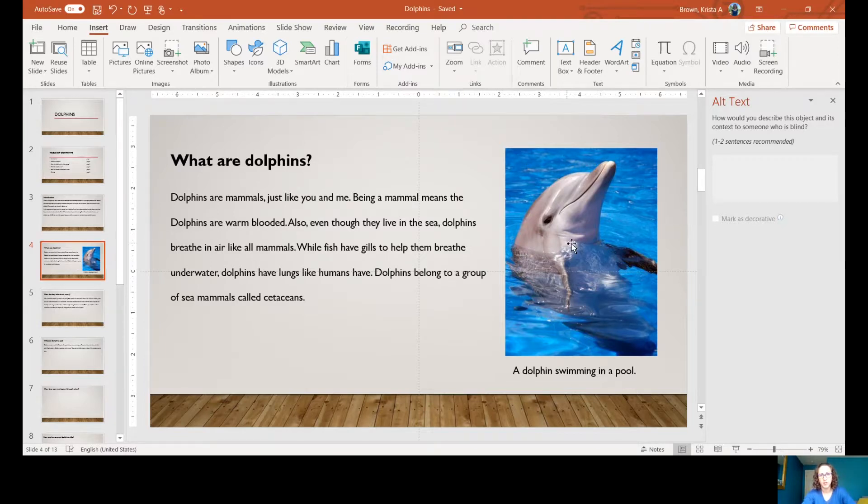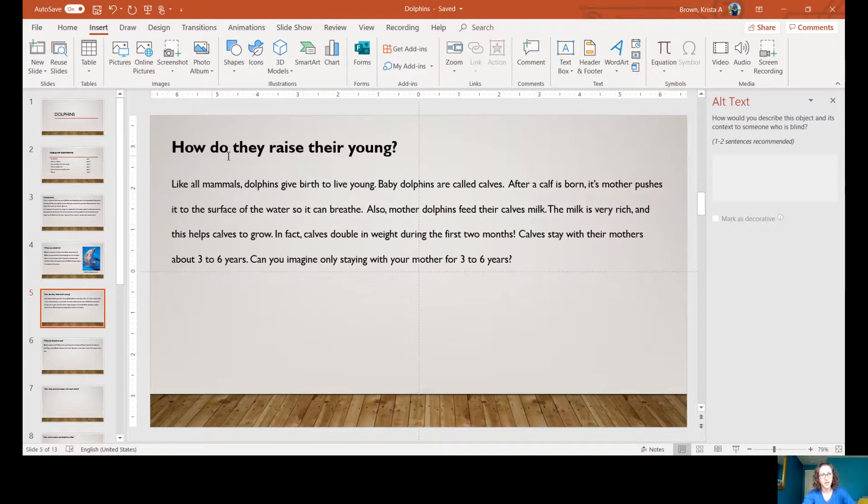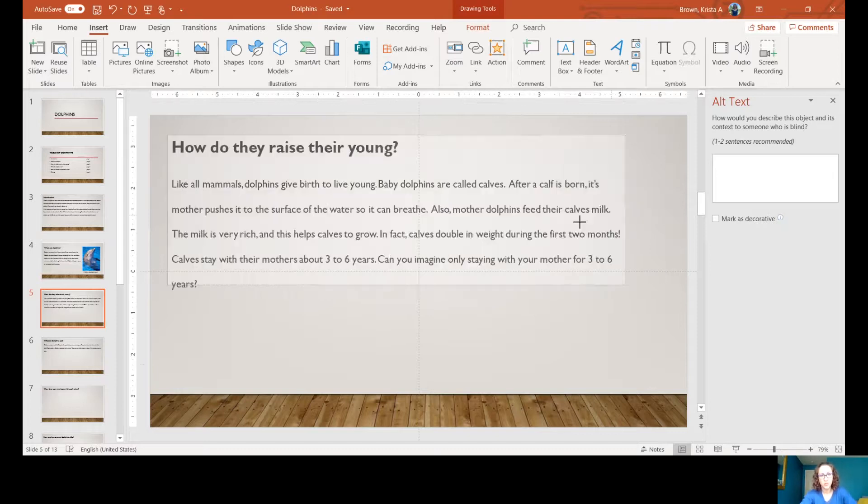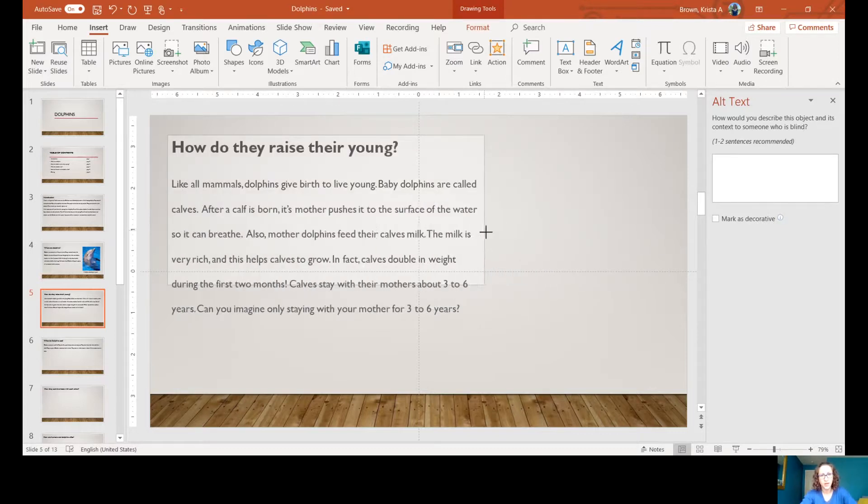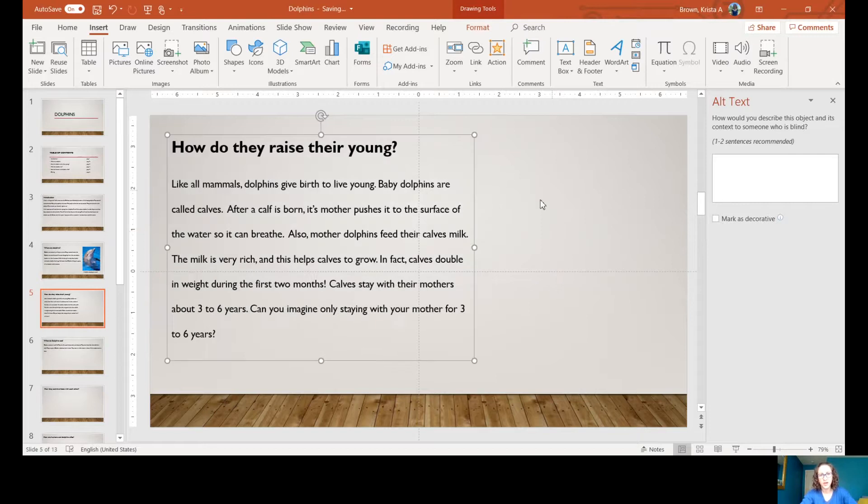I'm going to show you how to insert a picture and add a caption. I'm going to my next page, 'How do they raise their young?' First, I'm going to make room for the picture I want to add, so I'll move my words a little bit out of the way to make it easier.